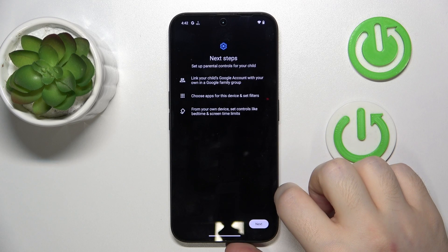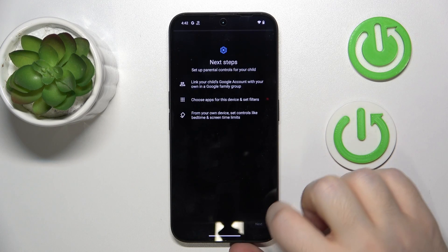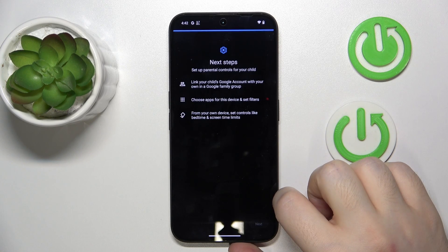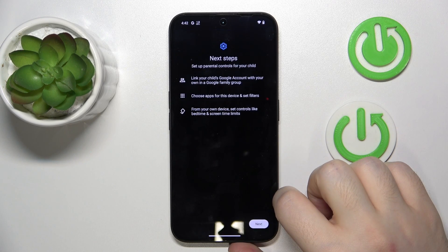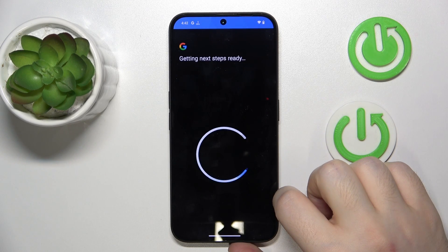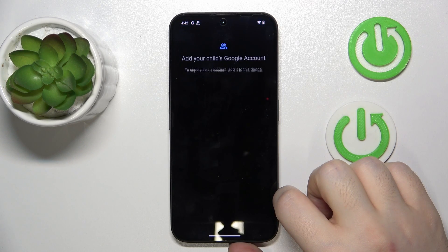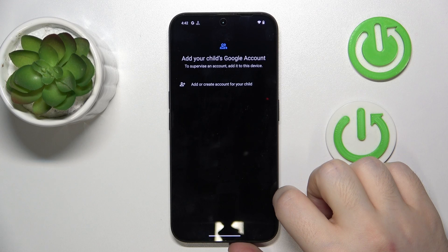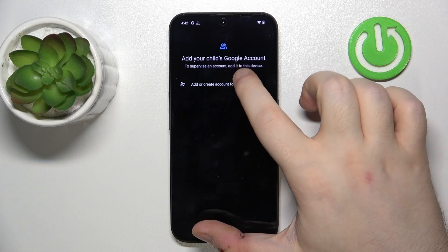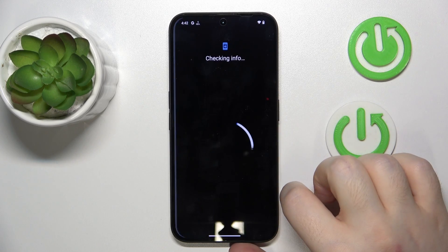Now select child routine and then click Next. Now click on Add or create account for your child.